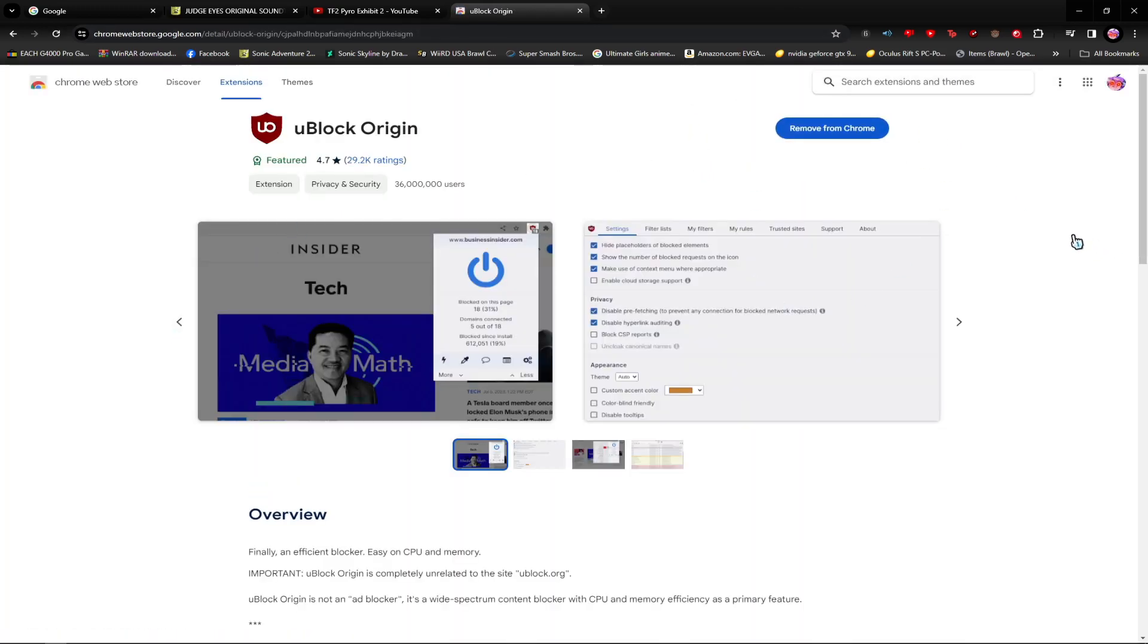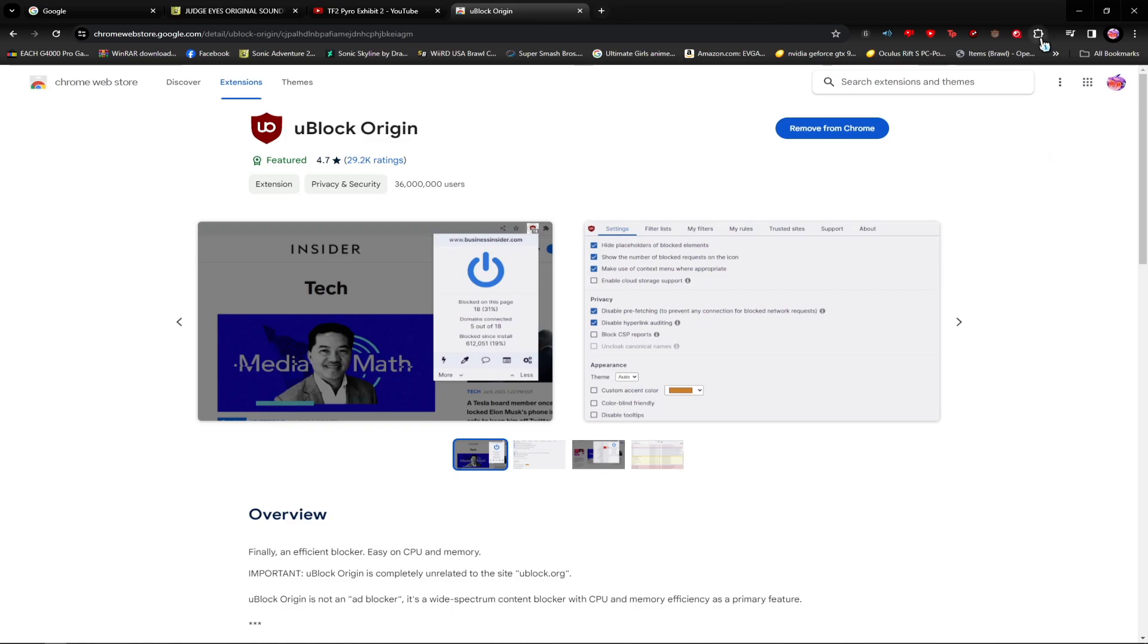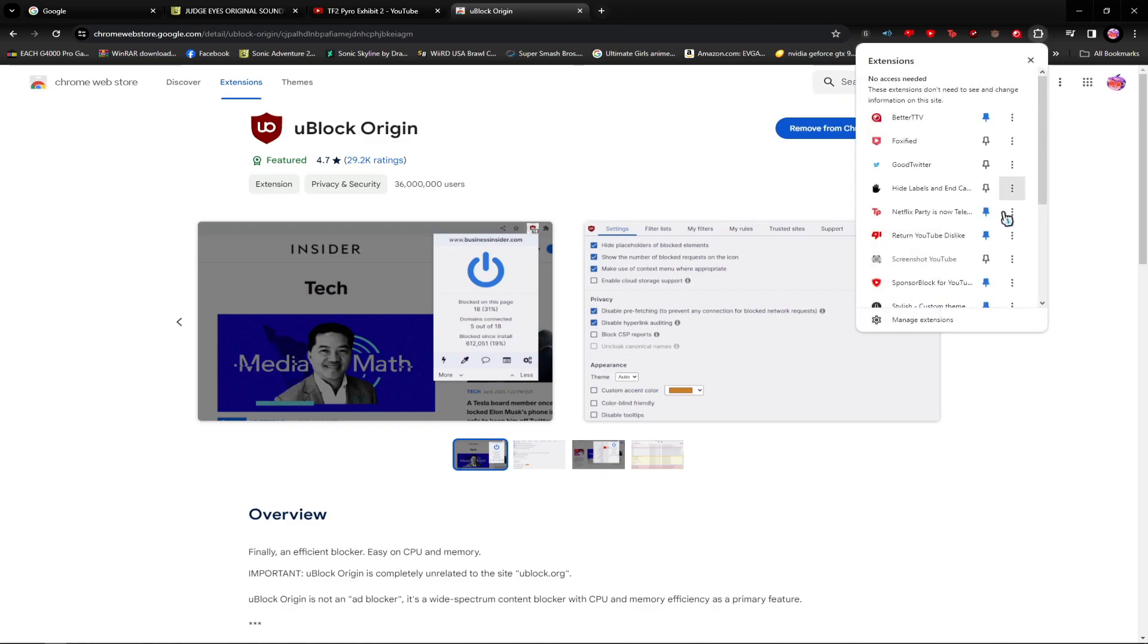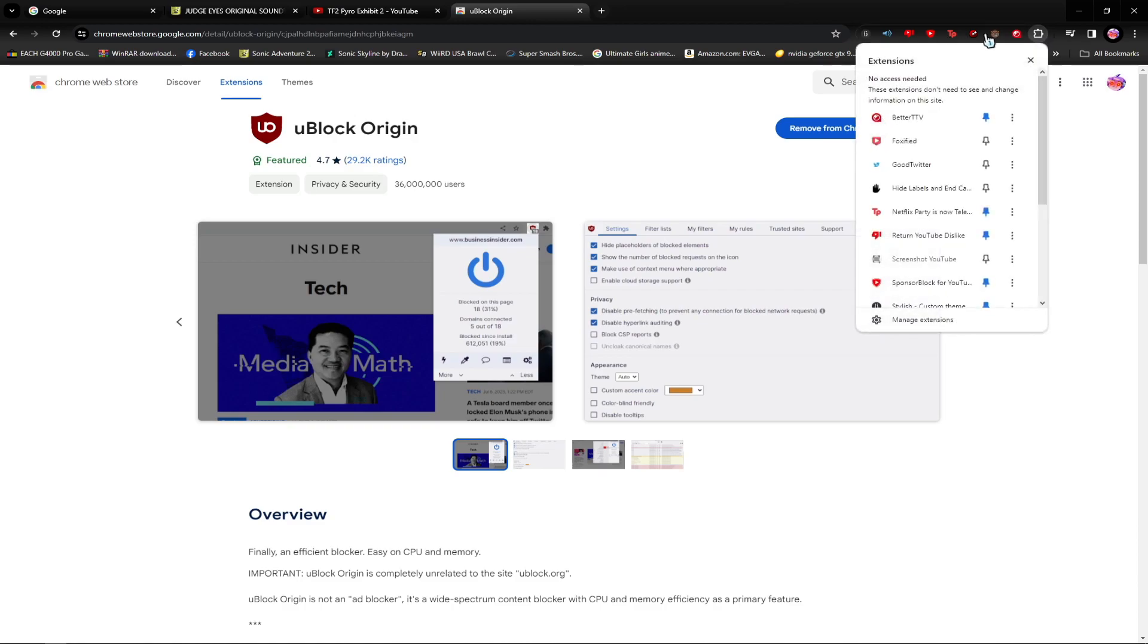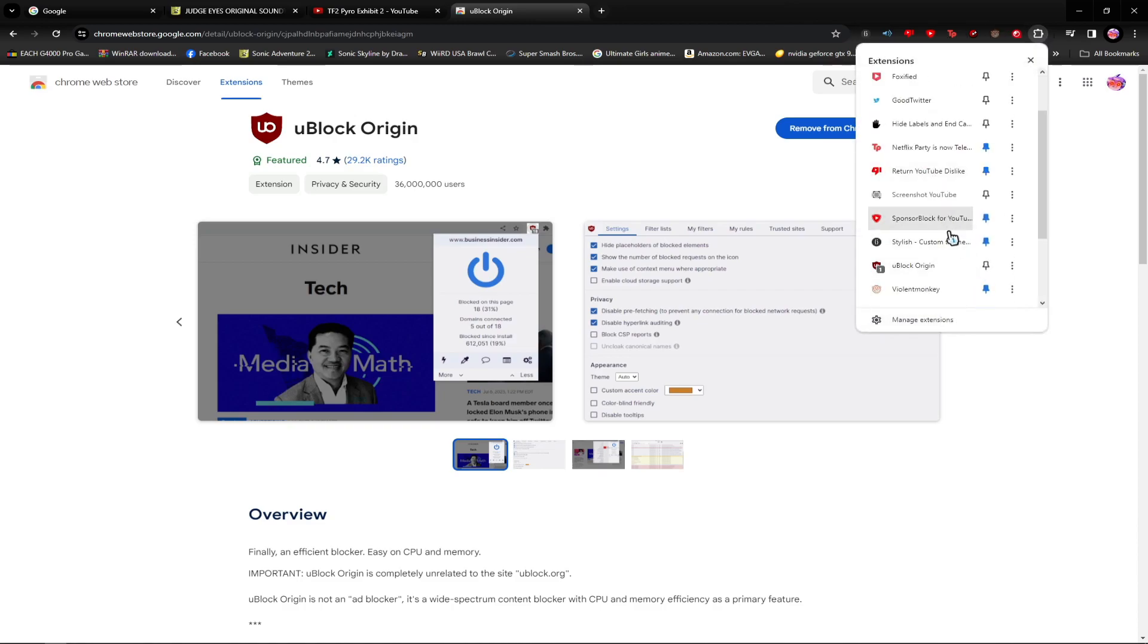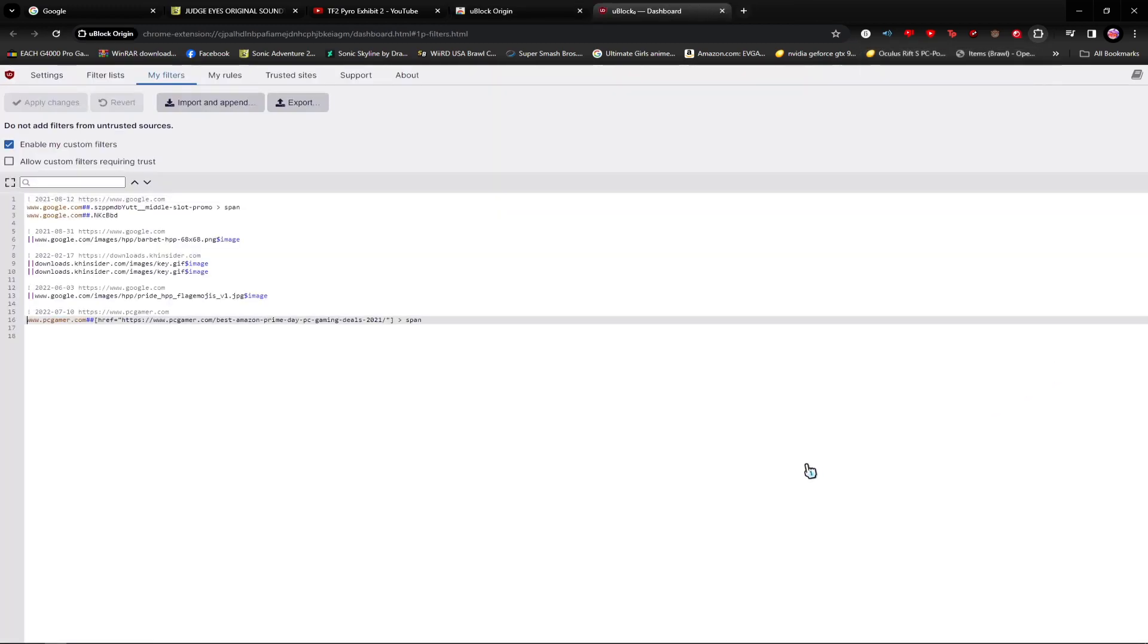Then, once you do that, just go to—if you don't know how to get it, I'm probably just pinning it—but as you can see, it's right here, and you go to the Options tab, My Filters.